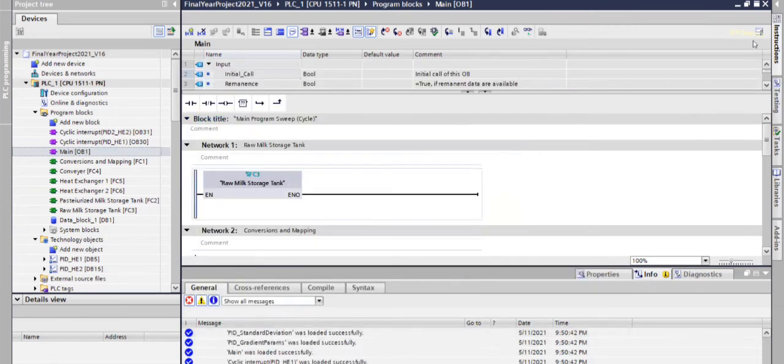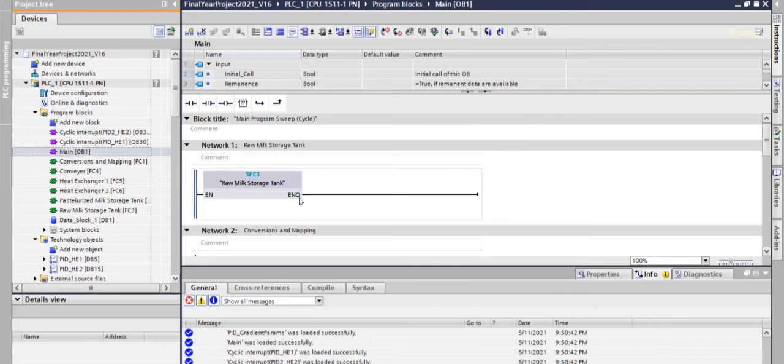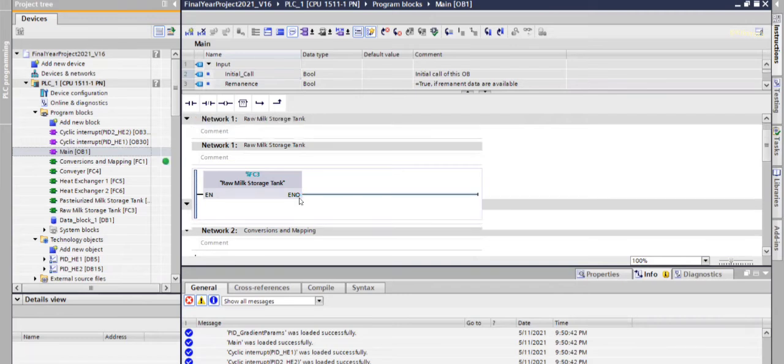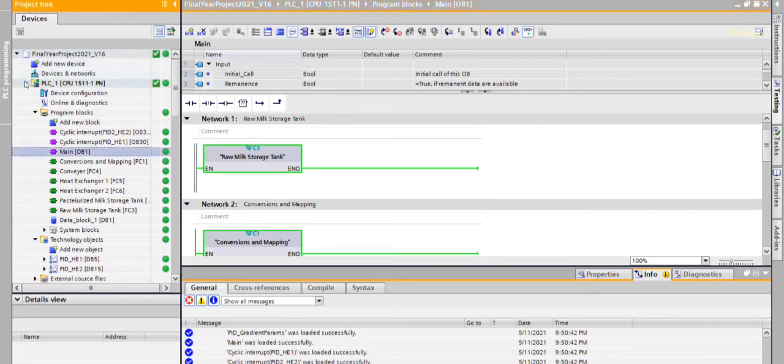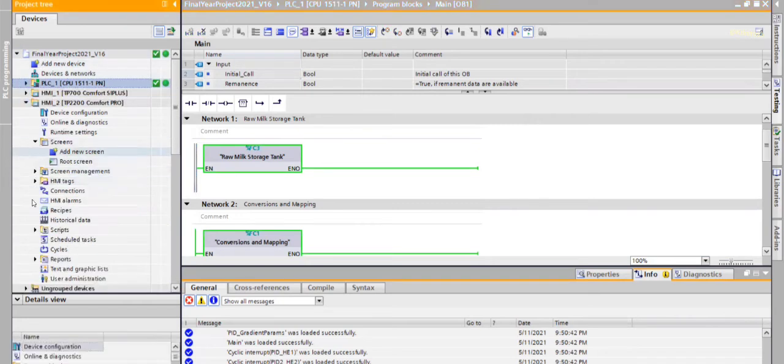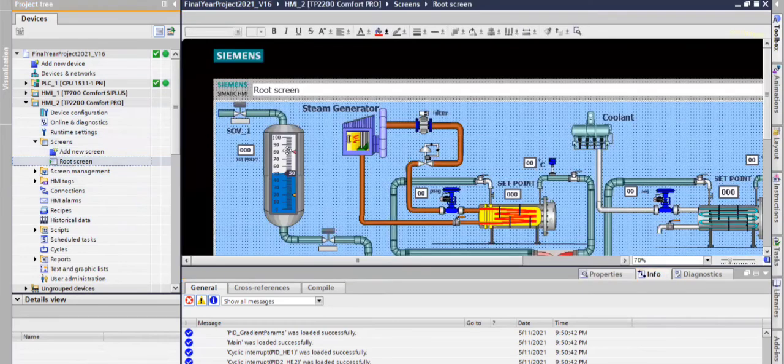Now we are going to monitor it using monitor button. Now we go to the HMI 2. This is also simulated.